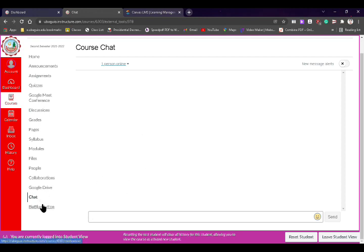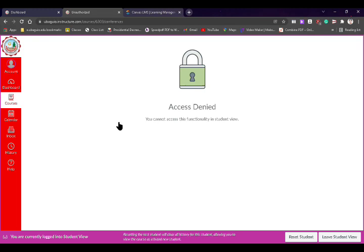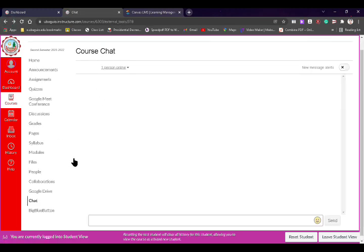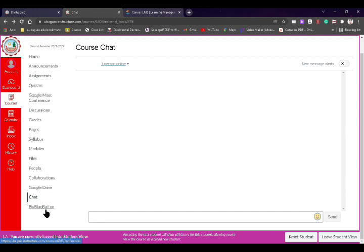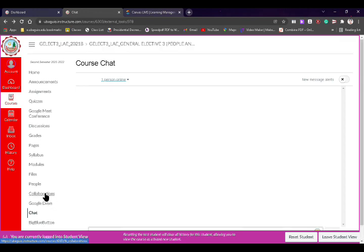The Big Blue Button is a type of video conferencing app — the standard video conferencing tool of Canvas. However, I'm not really using it because the bandwidth is a bit high or heavy compared to Google Meet or Zoom. I prefer Google Meet conference, which is why I've already added it. But in case I ask you to use the Big Blue Button, we'll try it together.